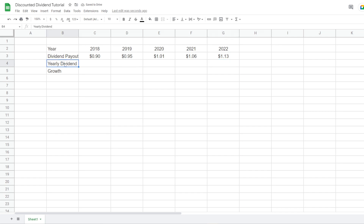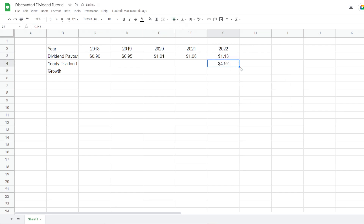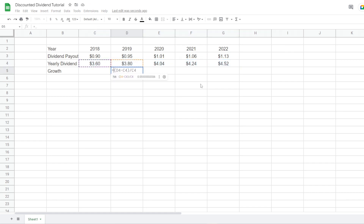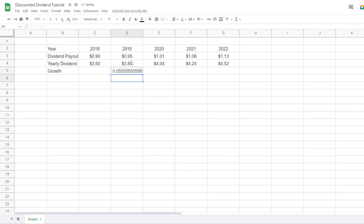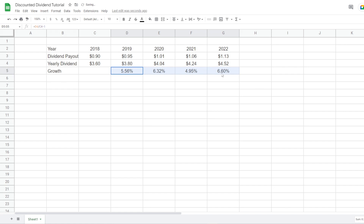Now we want to convert to yearly dividends. Since they pay out quarterly, it's four times a year, so we refer to the quarterly cell — G3 — and multiply by four. Now we get the yearly dividend payouts, aligned to the middle, and we drag the formula all the way to the left. We then calculate the growth between years using the formula D4 divided by C4 minus one, format it as a percentage, and drag it all the way to the right. Now we have the growth rate in dividend payouts for Johnson & Johnson.